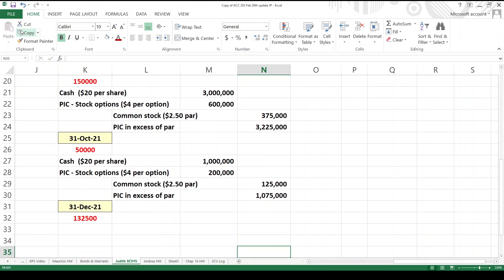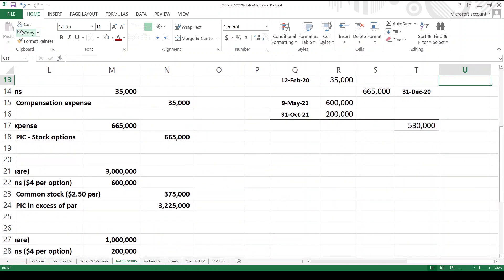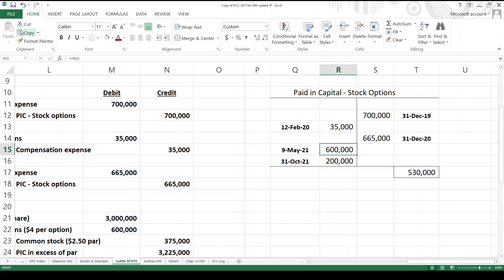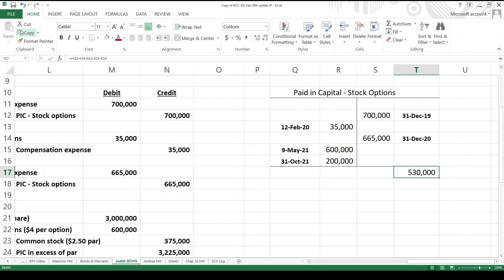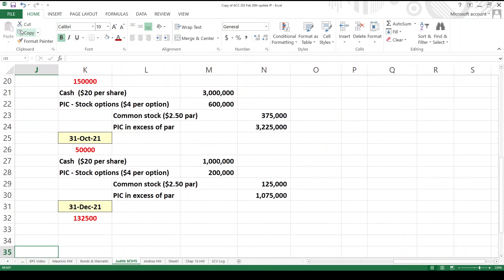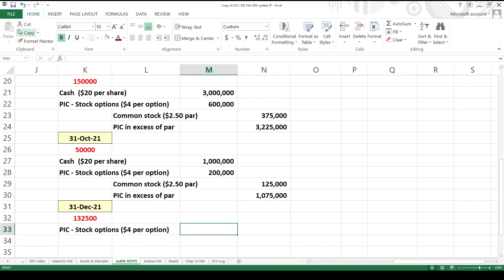So then let's go take a look at our little T account, which has been recording all of this activity. So there's our initial expense entry. Weinstein is sacked. The second expense entry, these are the two exercises of 150,000 and 50,000 shares, respectively. We got a balance of $530,000. And we know that these expire. So what do we do? We're just going to flip it from one PIC account to another.